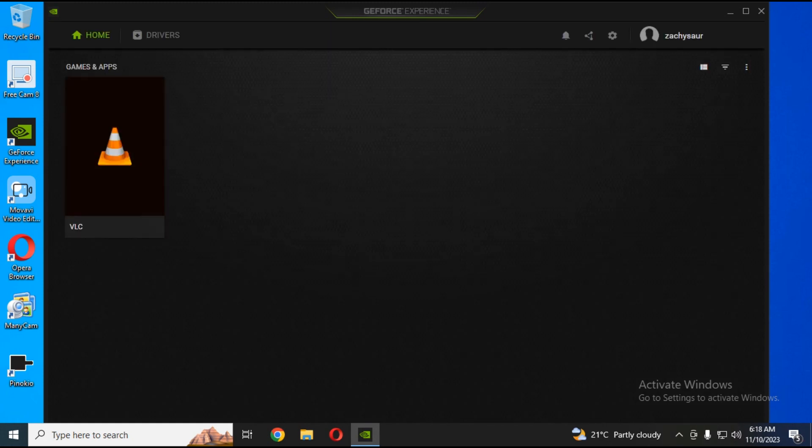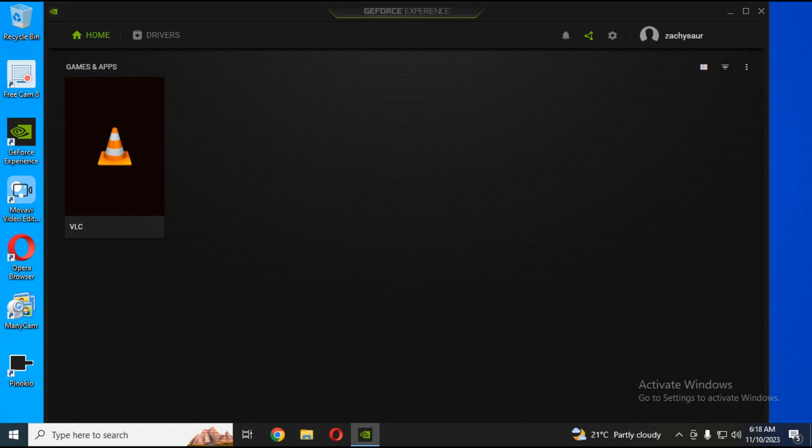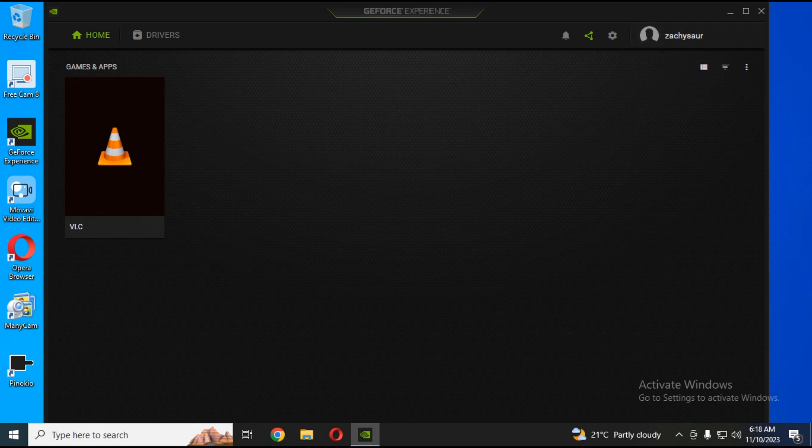You will have to make an account if you're using it for the first time. After login, click on Drivers. You will see the updated version of your drivers—download and install it.